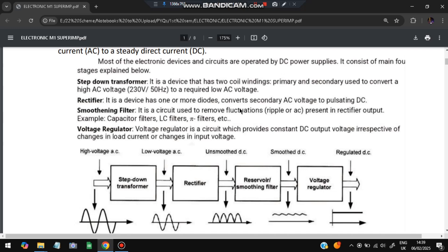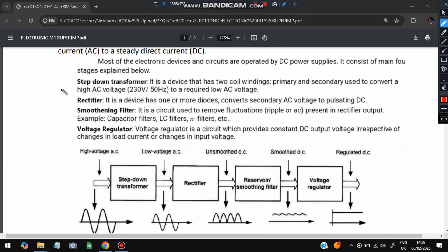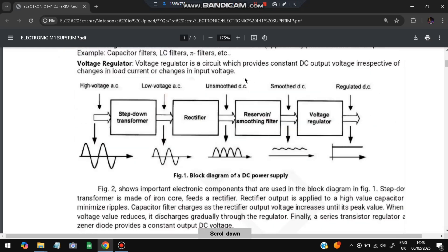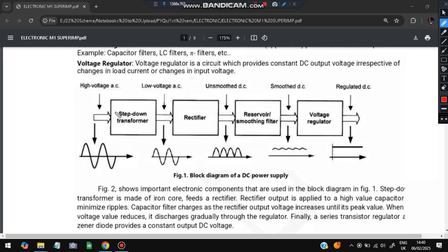Most electronic devices are operated by DC power supply, so we want to convert from AC to DC. To do that, there are four components. The first is the AC current — as we see in the diagram, AC current is always changing, becoming positive then negative based on timing. High voltage AC current is supplied to a step-down transformer, which converts higher voltages to lower voltages.